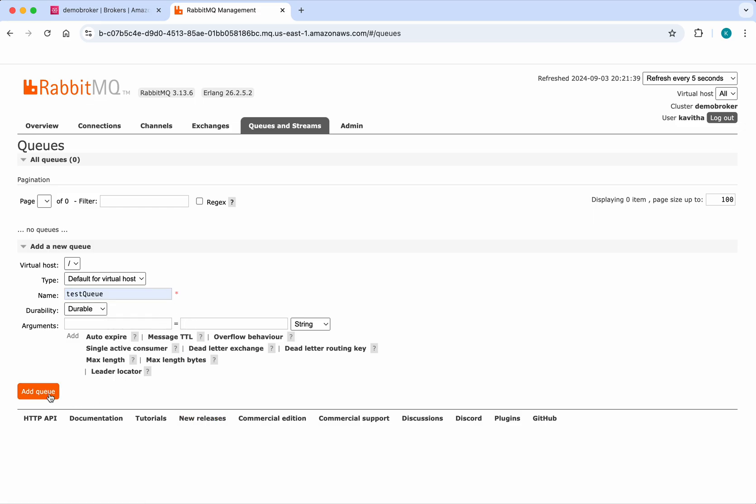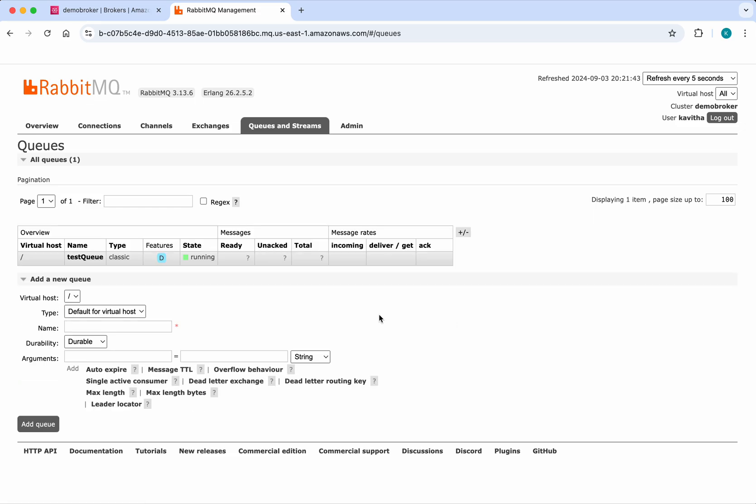We have successfully added one queue called test-queue. The state is running. Click the queue.